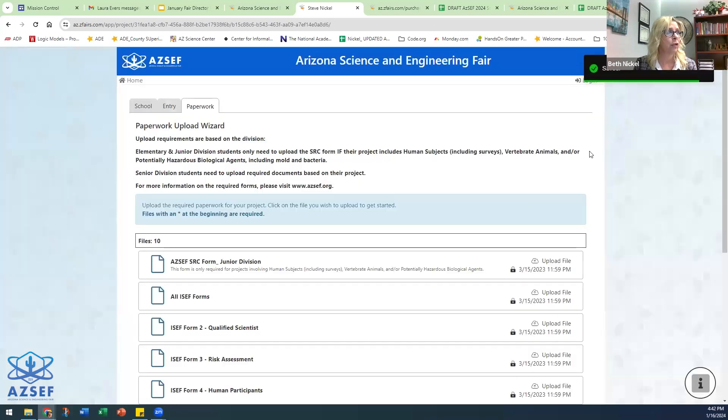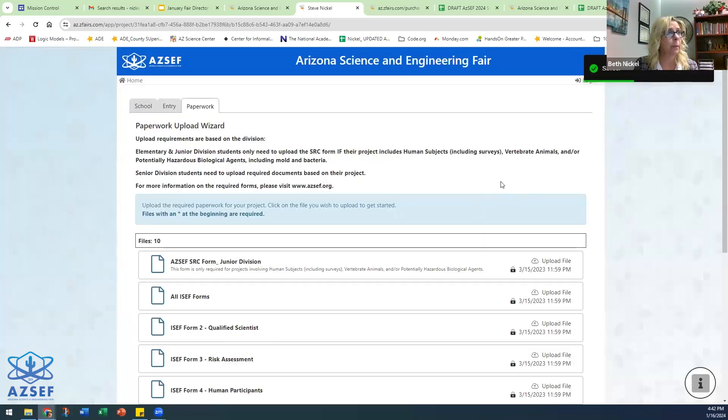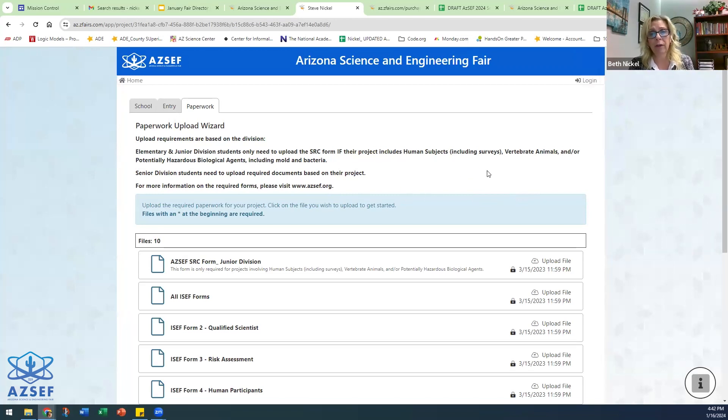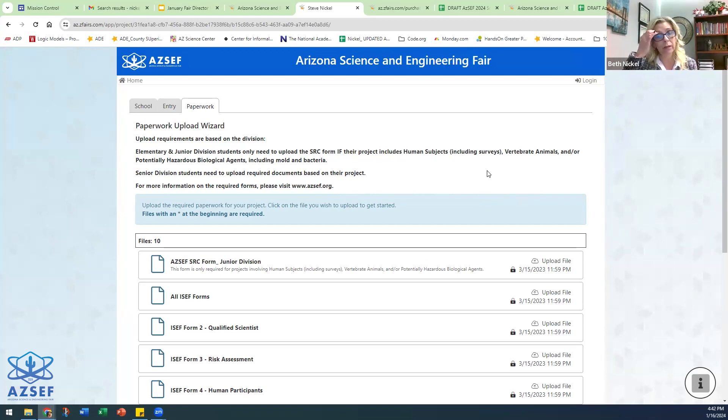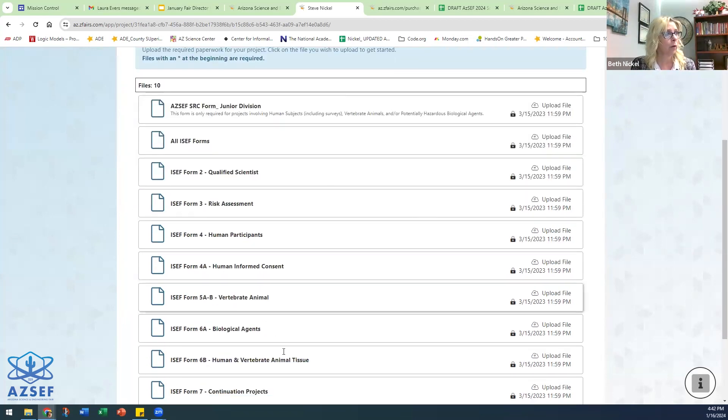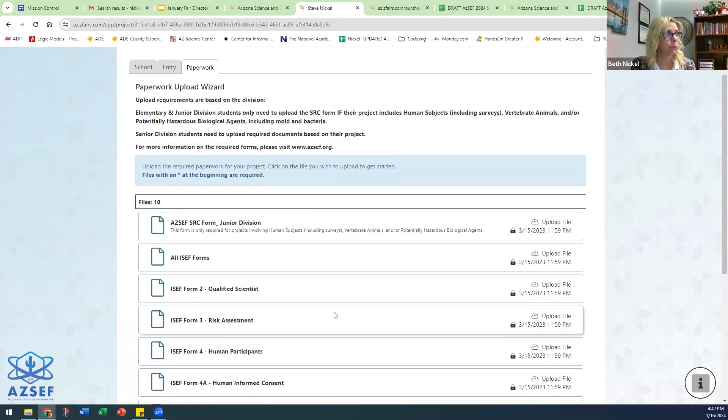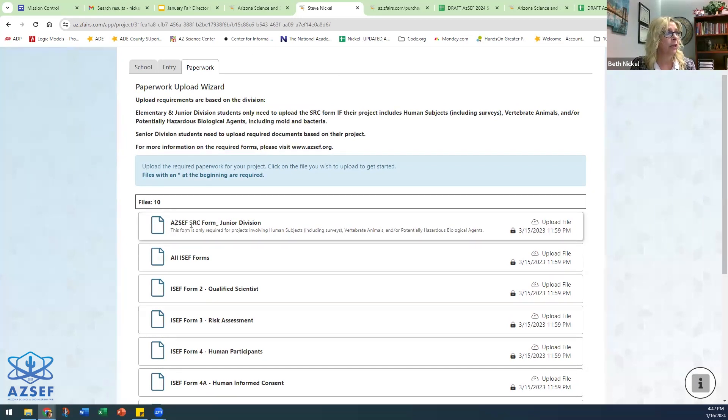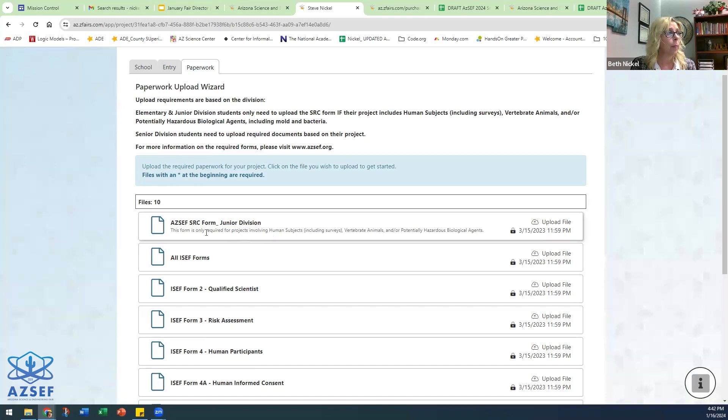Save and continue. And this is what I was talking about with the forms. Depending on the grade level selected—elementary grades five and six, junior grade seven and eight, or high school grades nine through twelve—will determine what forms come up here. So this is if I pick seventh grade. So this individual got the SRC form for junior division.